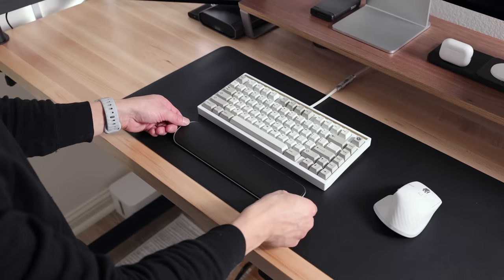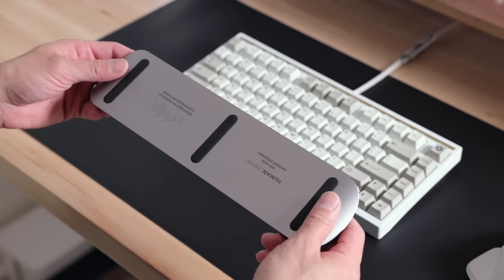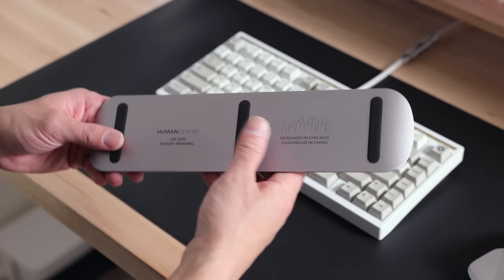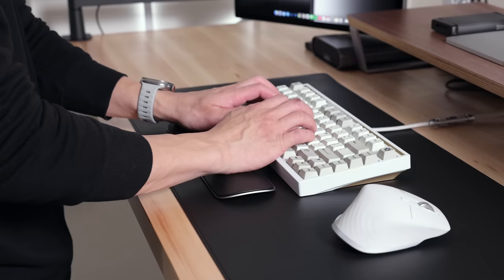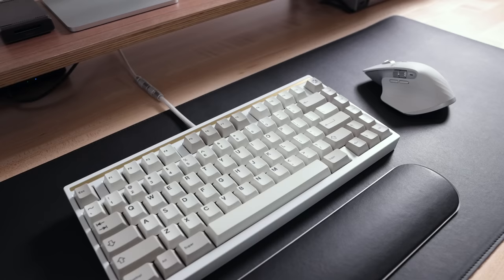For the longest time, I never used a palm rest with the keyboard. It wasn't until I started using mechanical keyboards with their thicker design that I appreciated having one. It allows me to type more comfortably for longer periods of time.